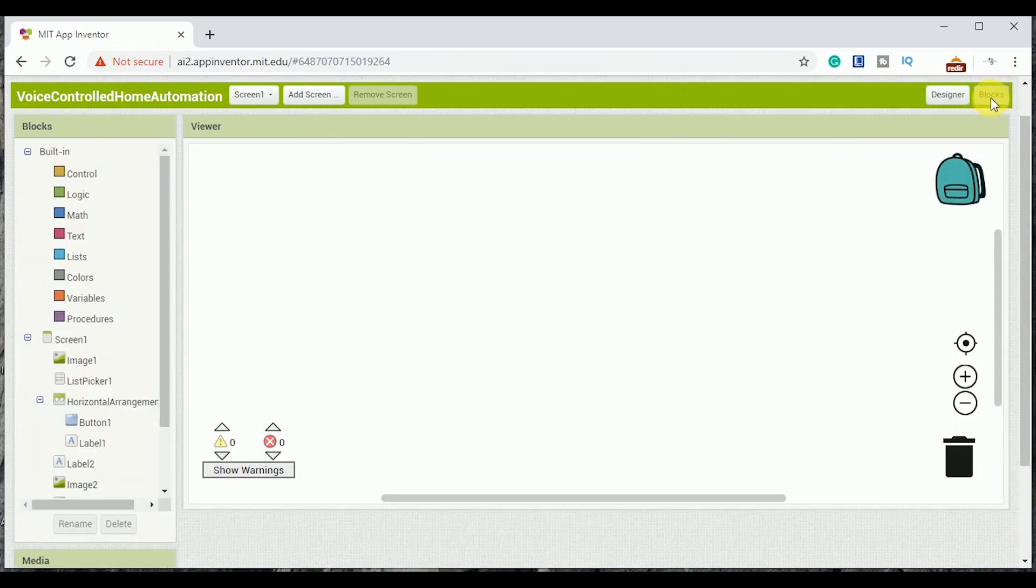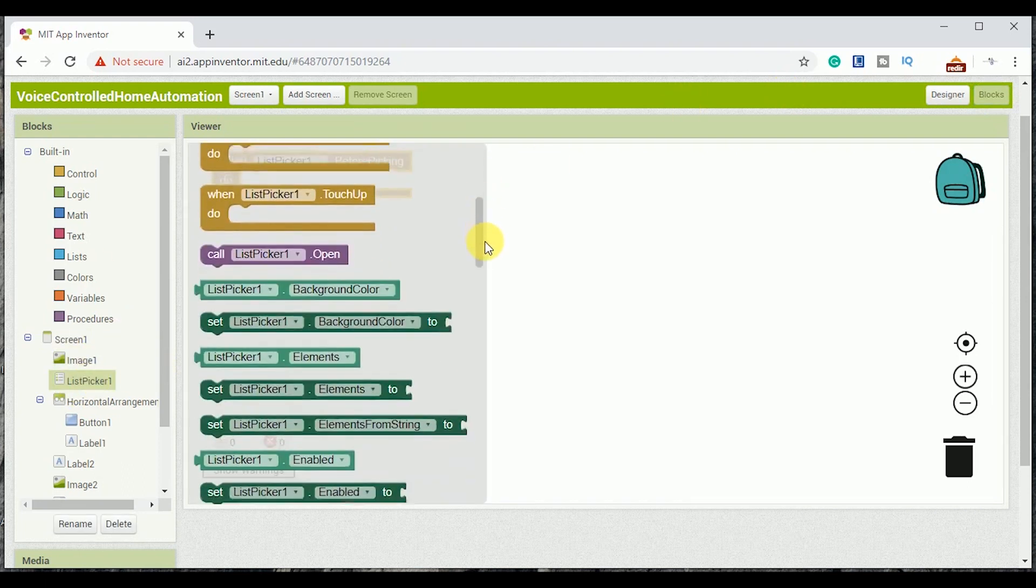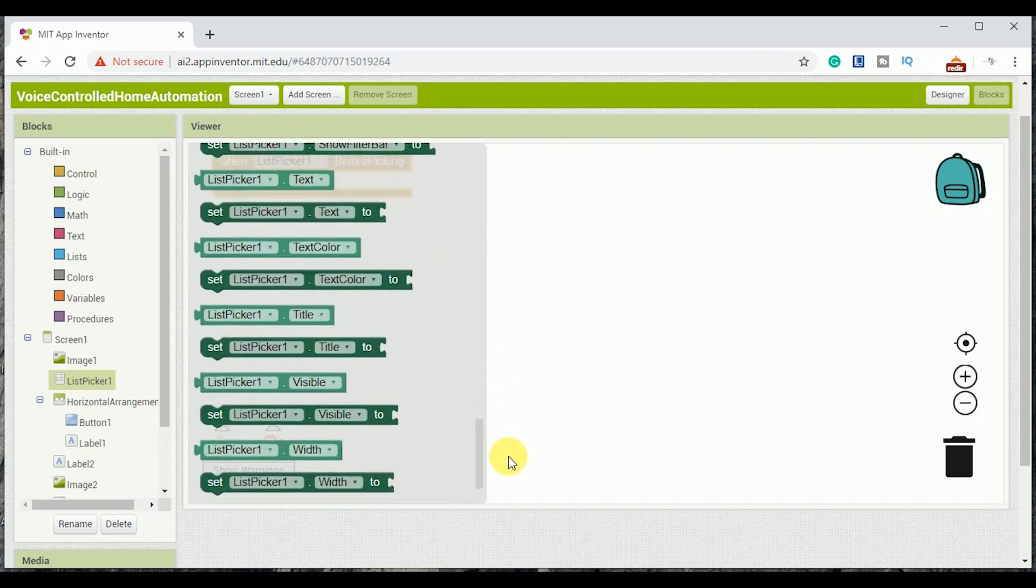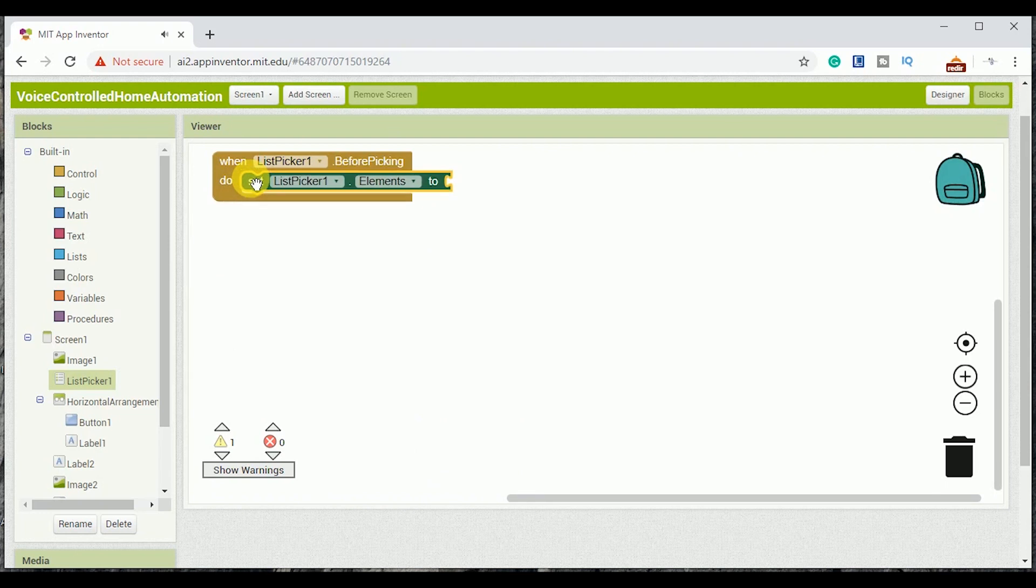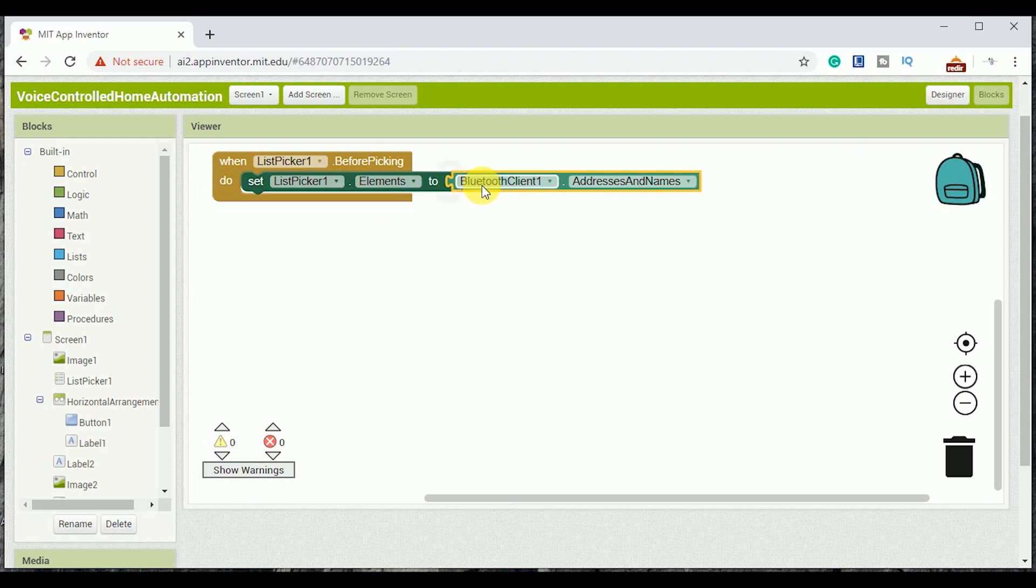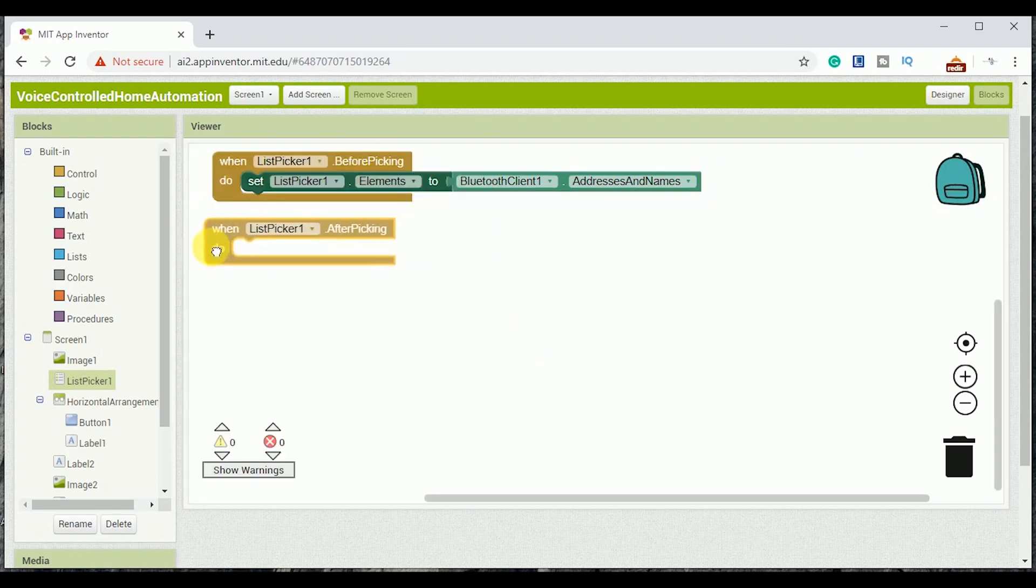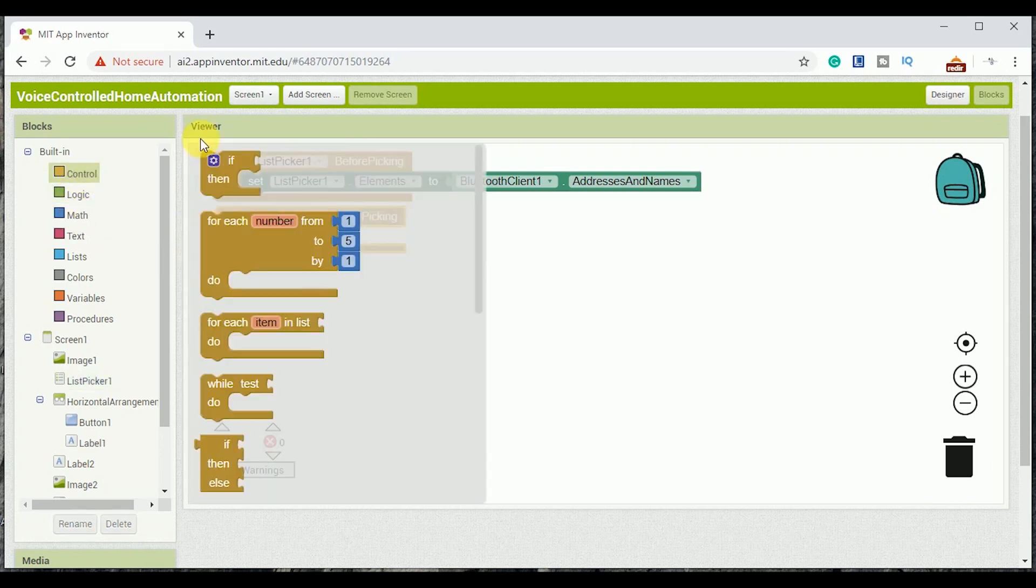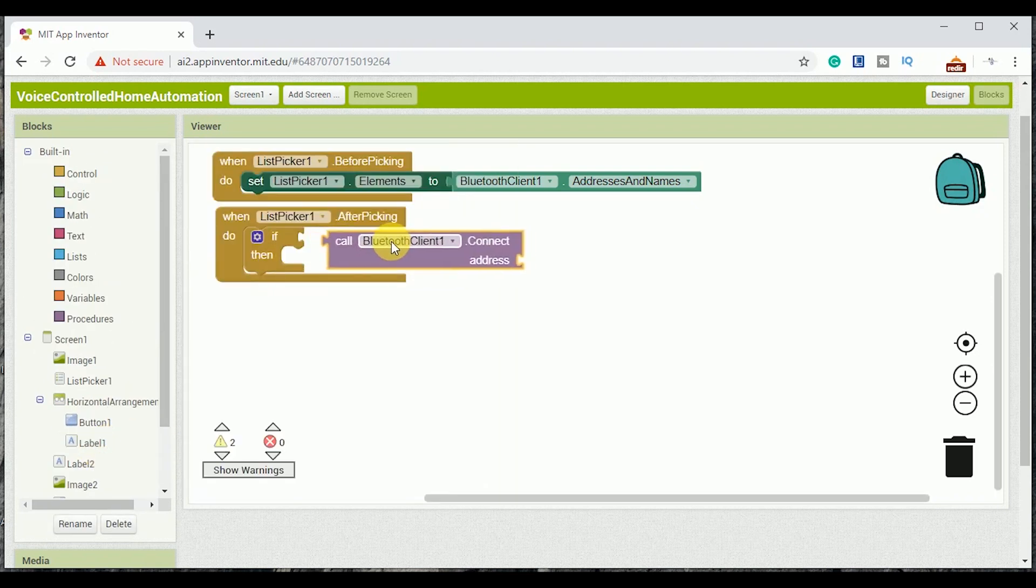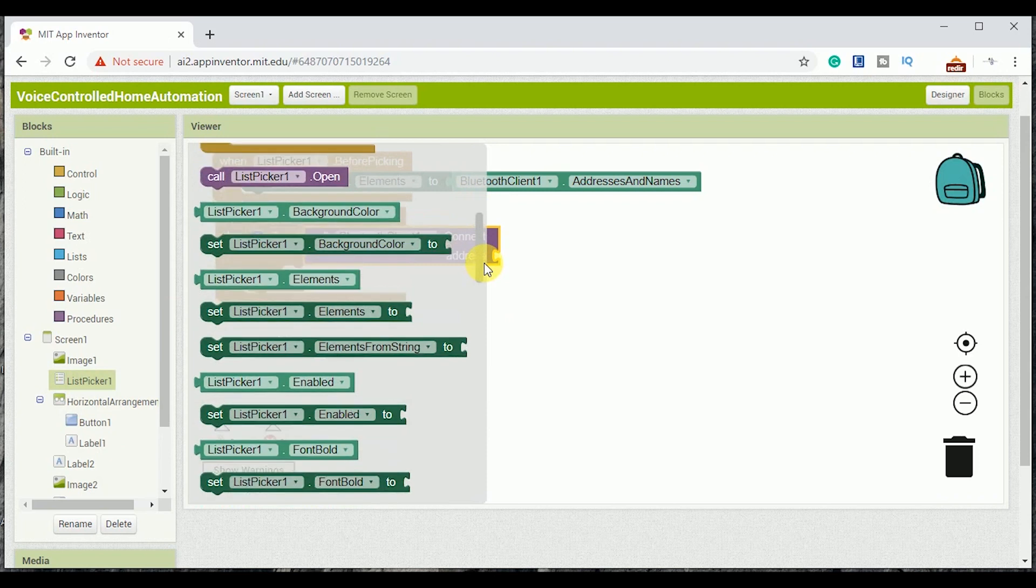So first of all I am adding the block for list picker. Before picking it will show Bluetooth address of all the available connections. Next block is after picking. Add an if-then condition here. So if the Bluetooth is connected, then label 2 would become visible and button 2 that is disconnect would also become visible.